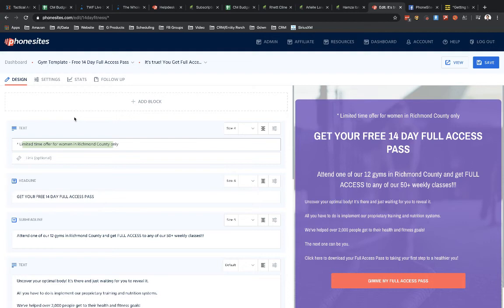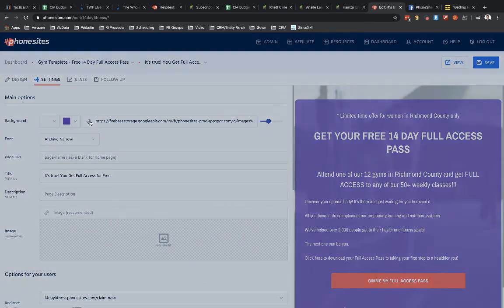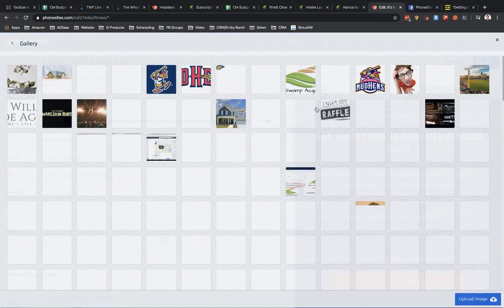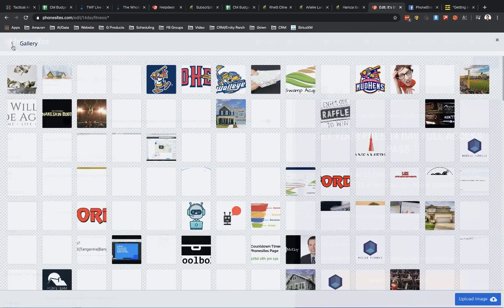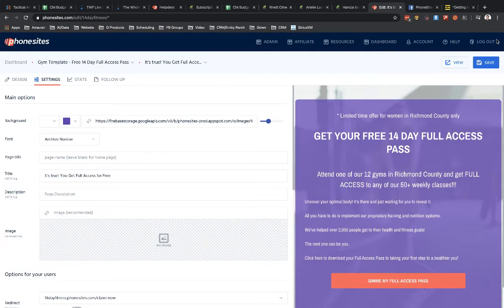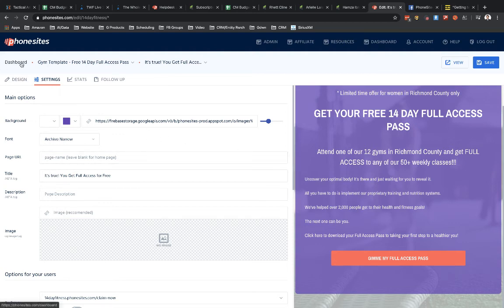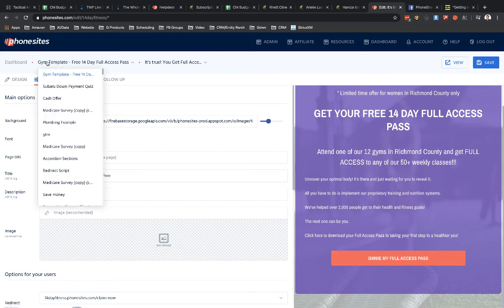So then also you can go to the settings tab and you could adjust the background. Maybe pick a different image. You can make these funnels look different from what you had originally had added to your account for whatever template you added from the directory. You could put in videos. You can do all kinds of stuff. You can even go in and you can add more pages too if you wanted to.